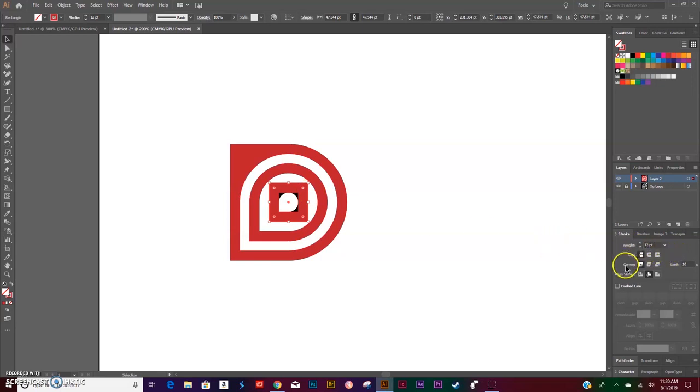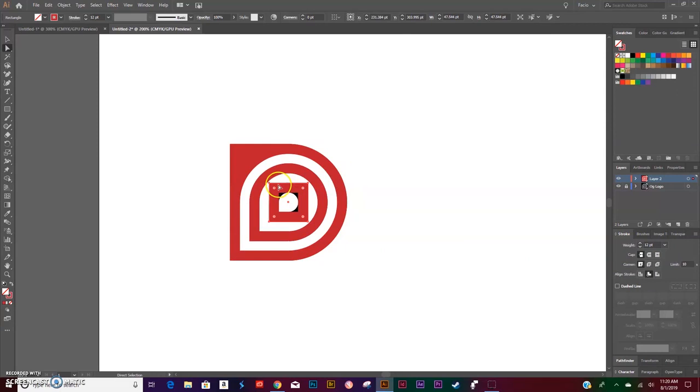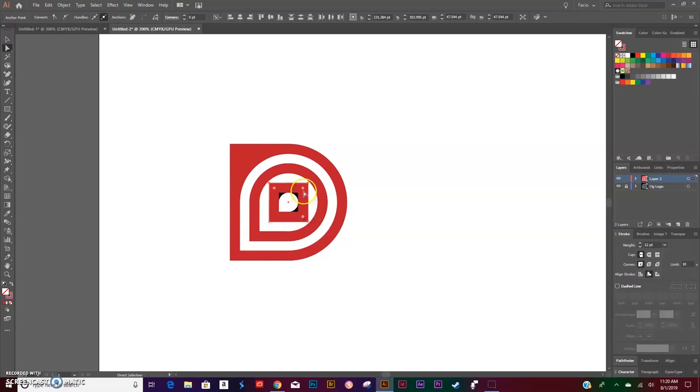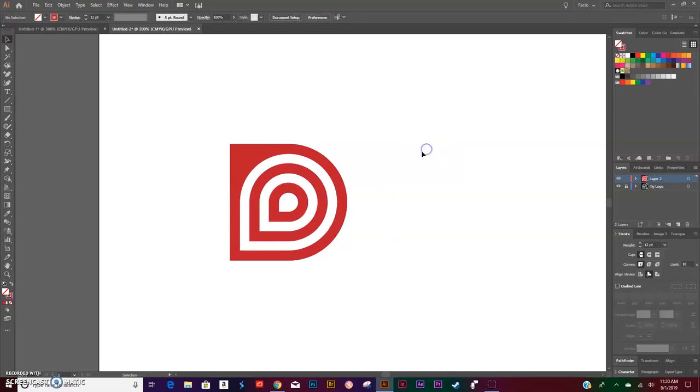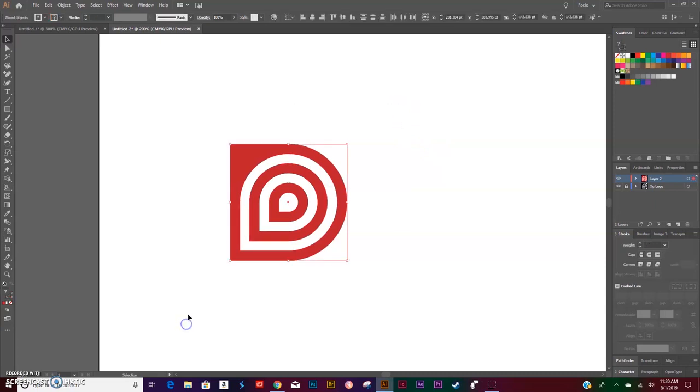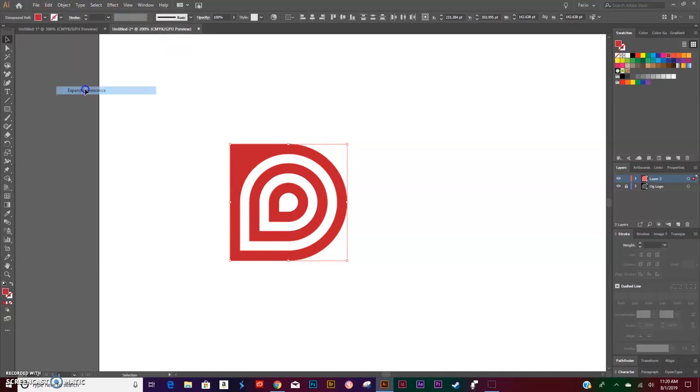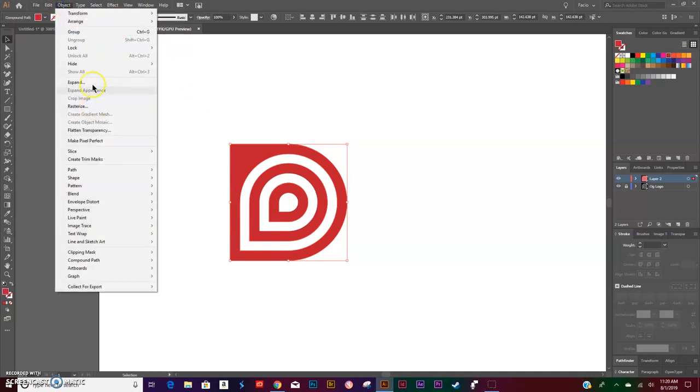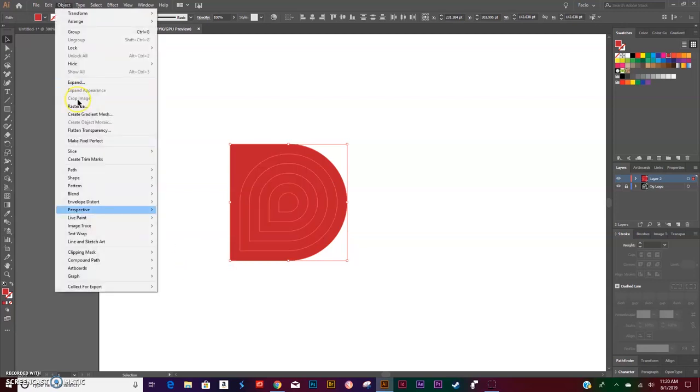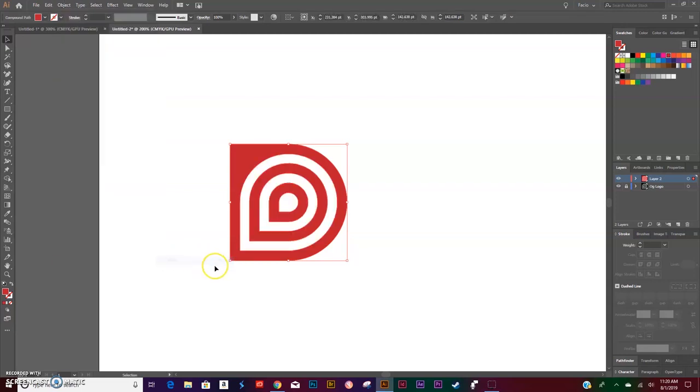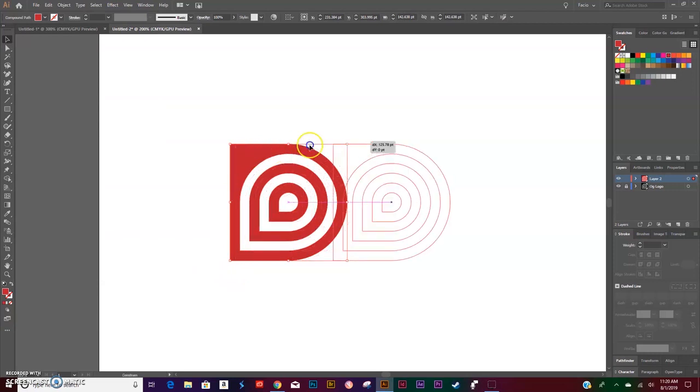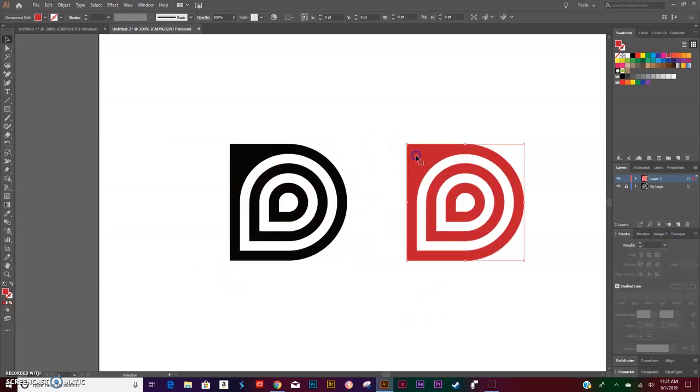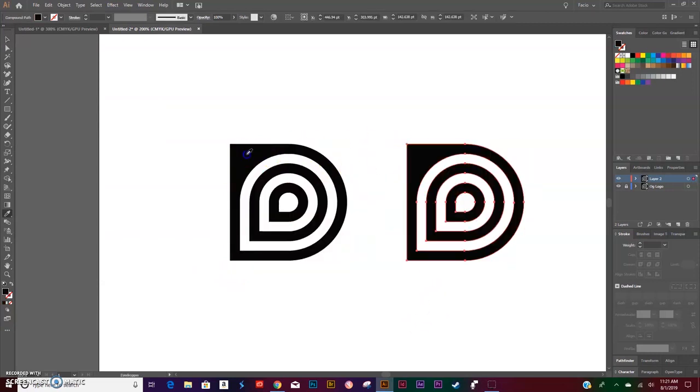Make sure your stroke is set to 12 to the inside. Hit your letter A to activate your Direct Selection tool, click on the outside anchor points. Select all by dragging or clicking Control+A. Go to Object > Expand Appearance, Object > Compound Path > Release, Object > Compound Path > Make. And there is our logo. You can recolor it now.